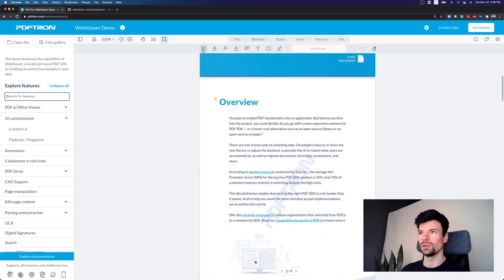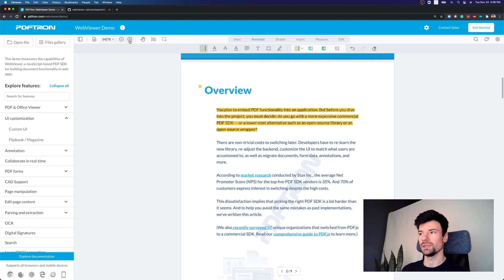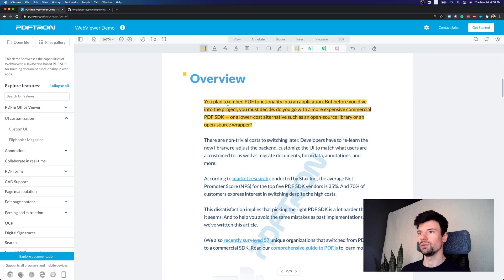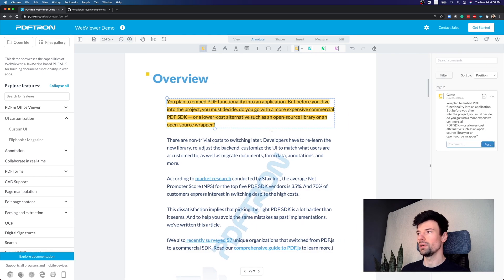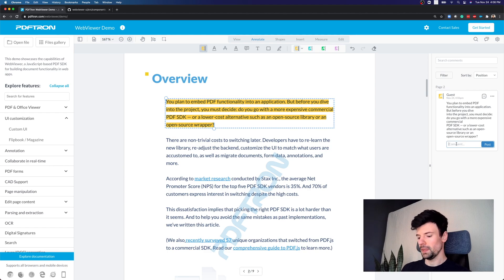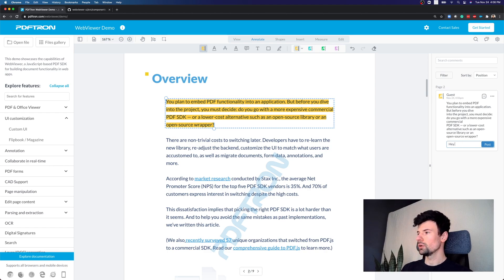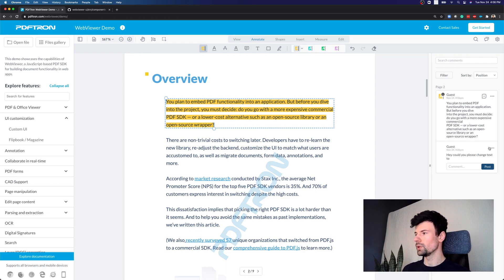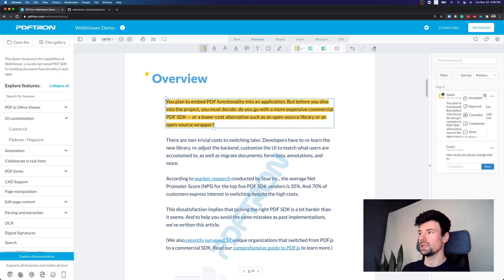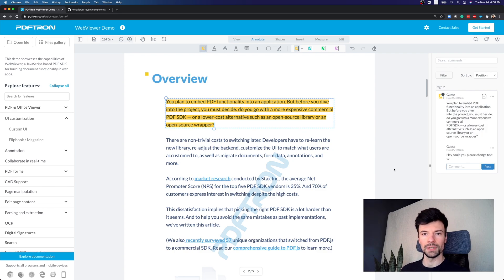Perhaps the most popular PDF annotation tool is the ability to annotate different pieces of text. So here what we can do is annotate the document, we can provide our comments inside of it and reply, hey, could you please change text to, we can post it, the next person can jump in and actually set the different states available, for example, accepted, rejected, completed, or reply back to the comment.